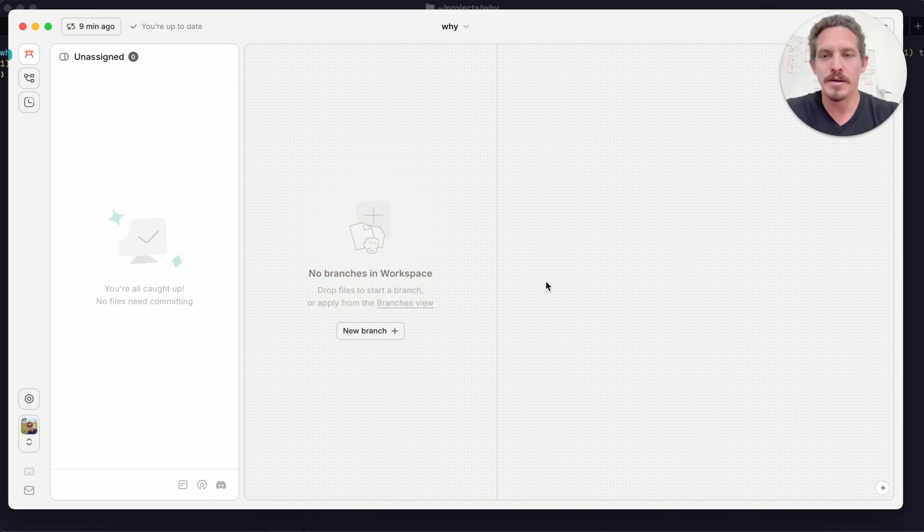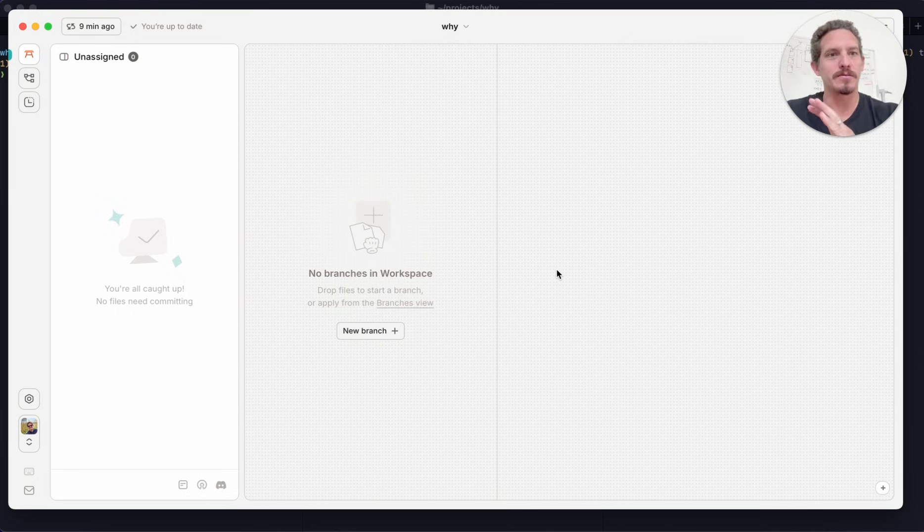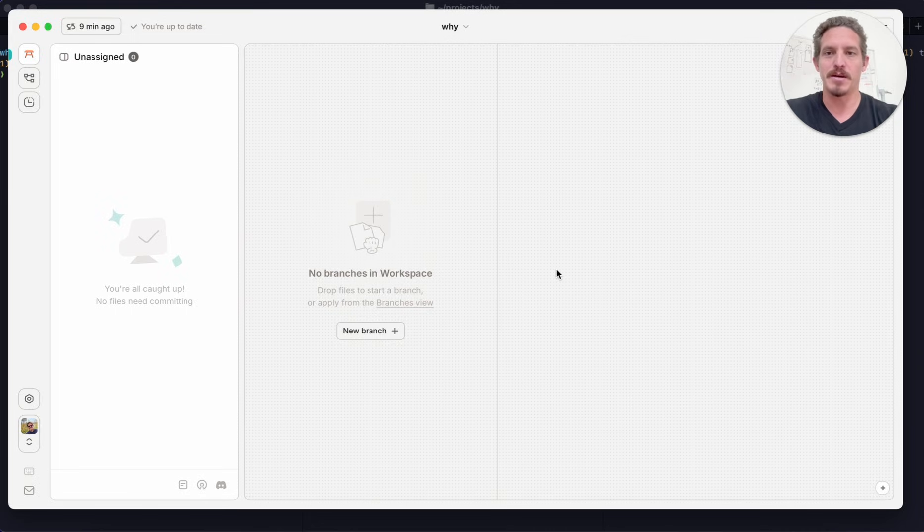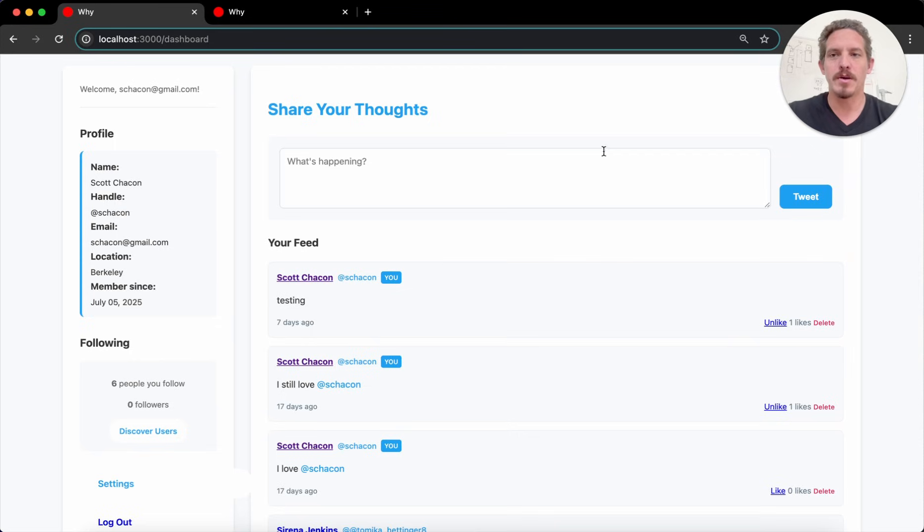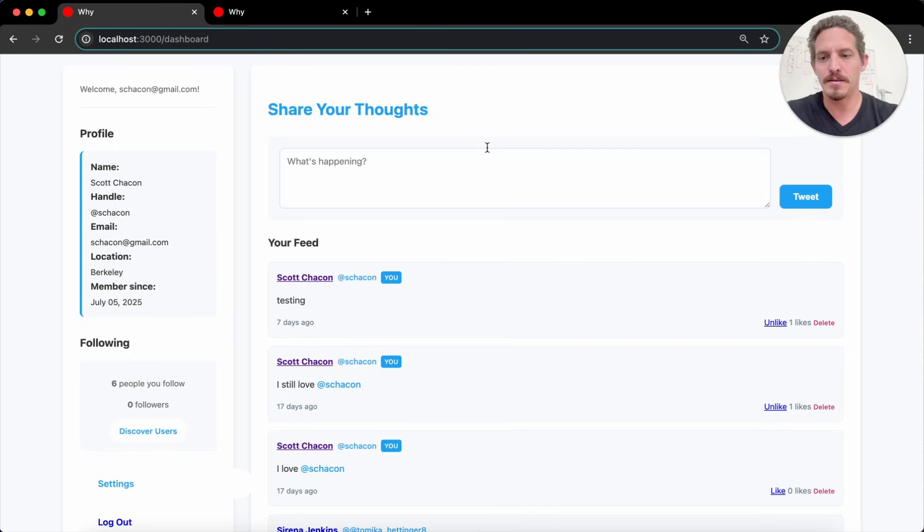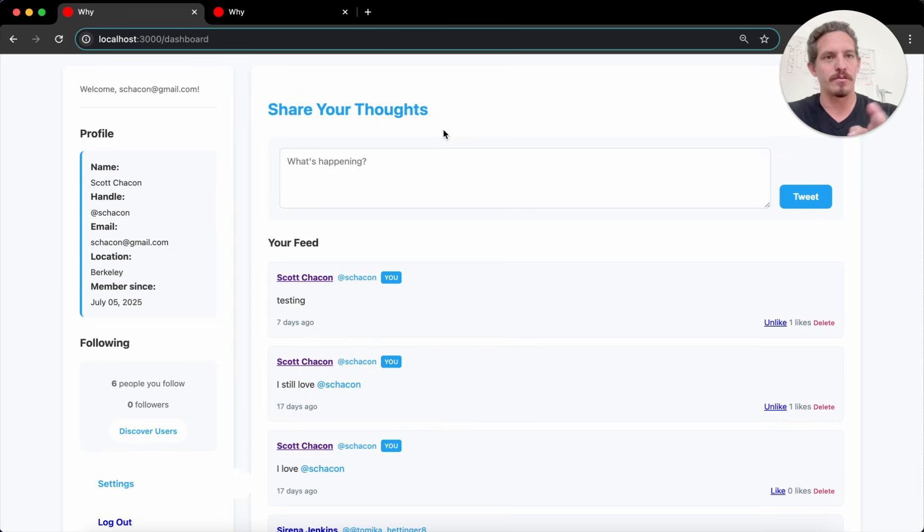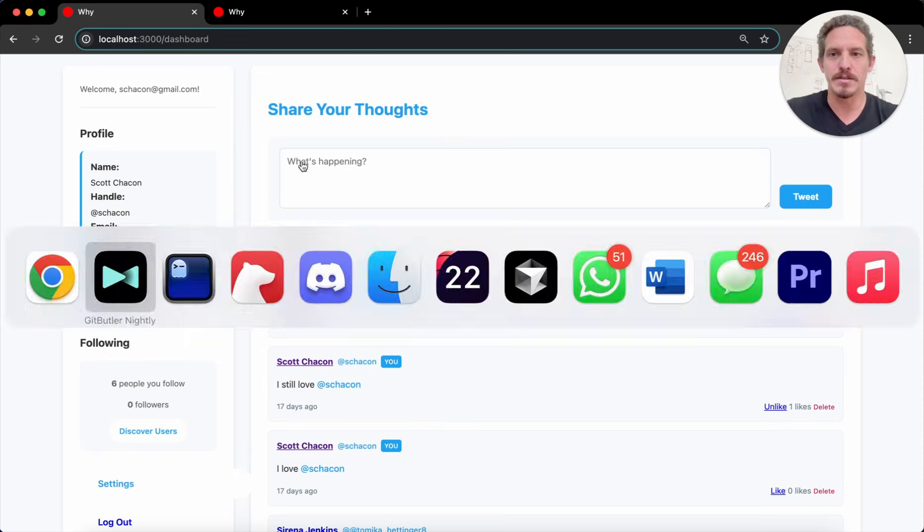So I'm going to do a quick demo of just doing sort of three different sessions at one time and having them all go into different branches. So I have a kind of silly X clone,